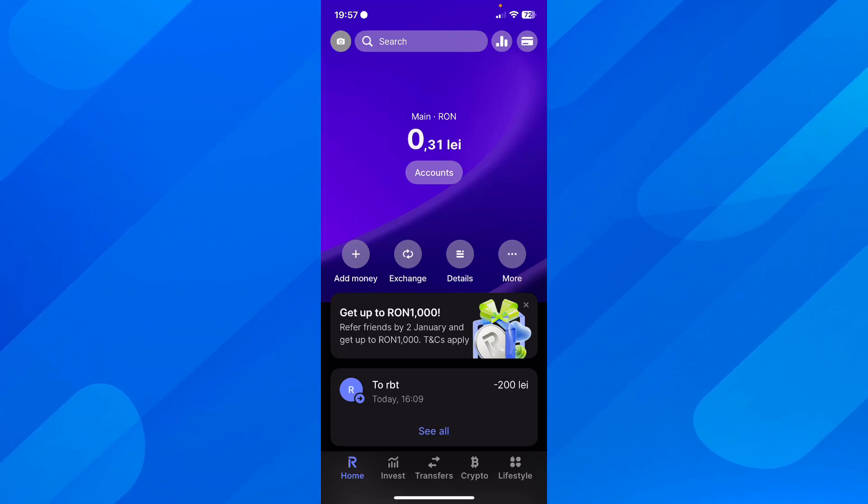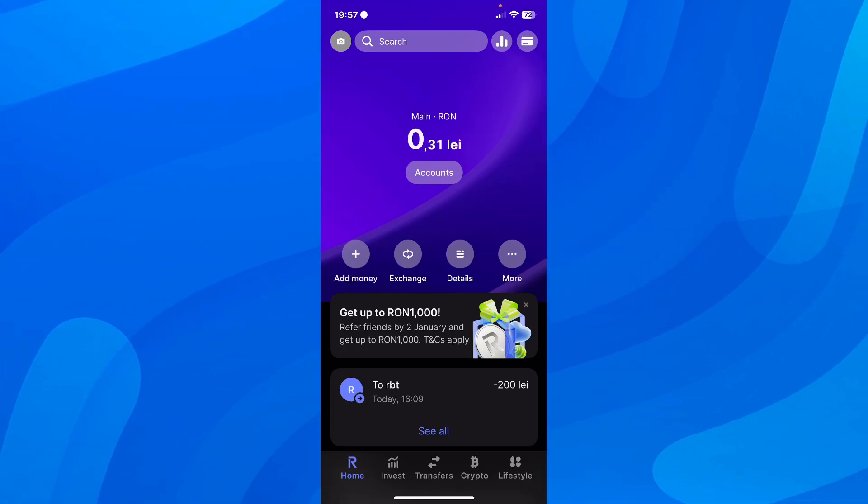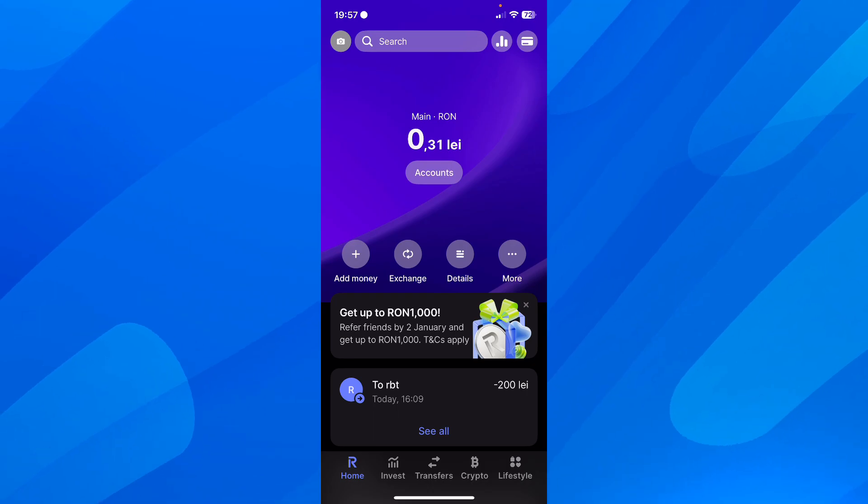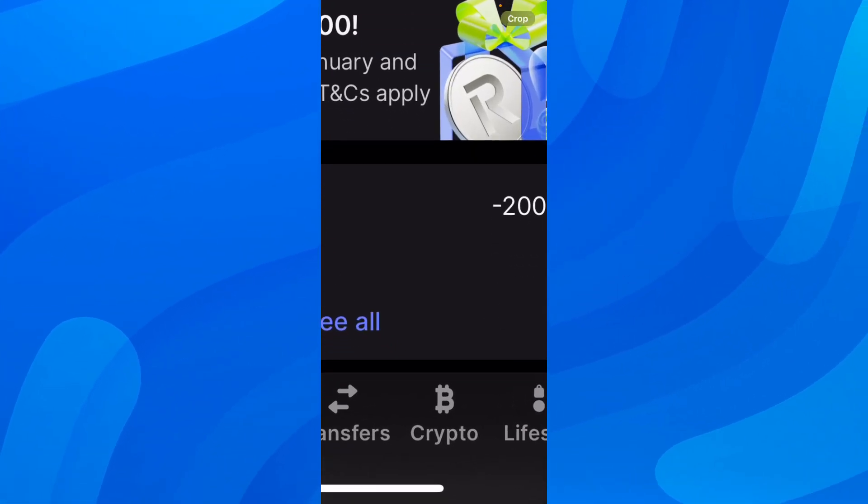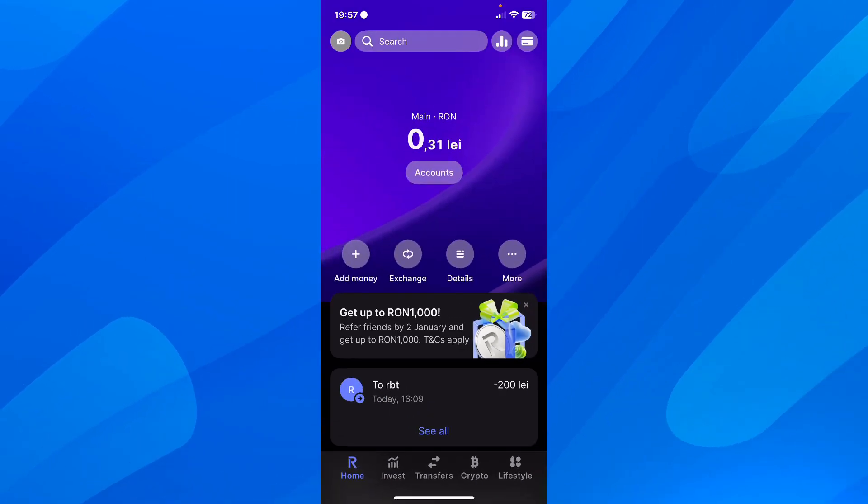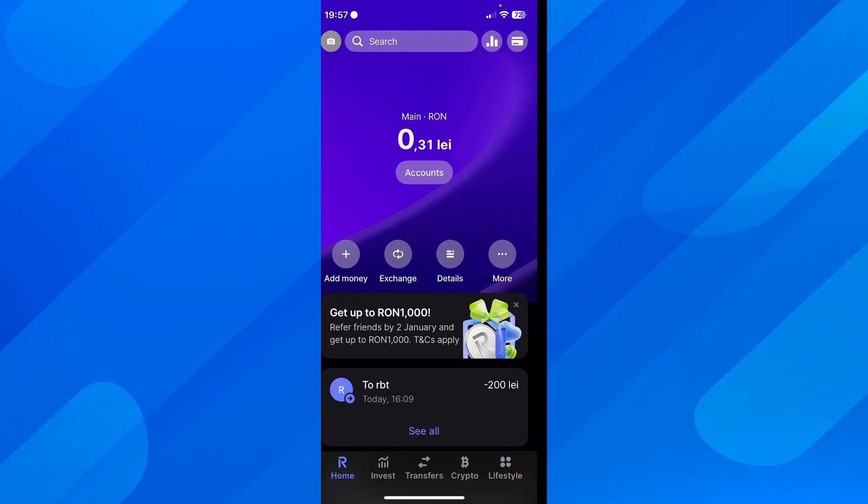Hi everyone, in today's video I'm going to show you how to receive crypto on Revolut. The first step is to open the app and then go to crypto, so click on crypto.